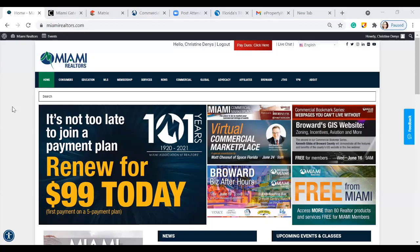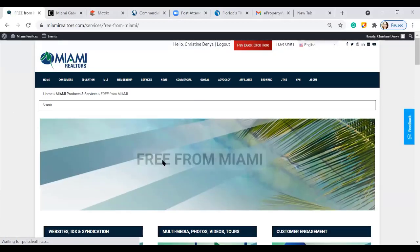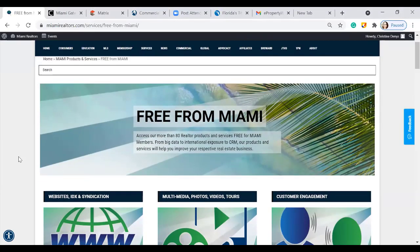We're going to get started right here on miamirealtors.com, this class working with buyers and sellers. We're going to go through many different programs today. This month is Free from Miami month, where we're highlighting that you guys have 80 realtor products and services that are free for Miami members — everything from big data to international exposure to CRM. In this class alone, we're going to cover almost 20 products.